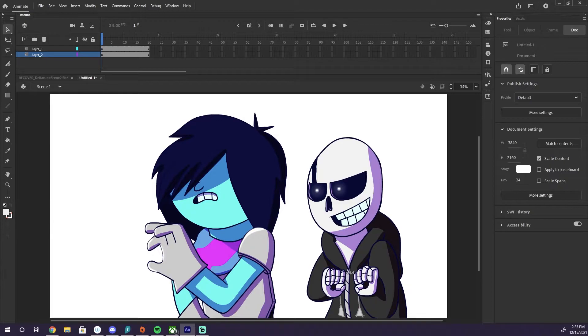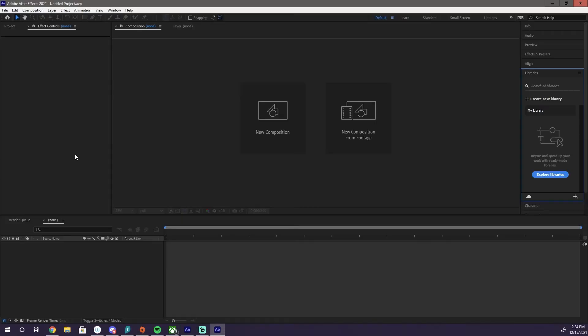So we're just going to wait for this to open. Alright, so this is After Effects. This is what the most recent version looks like.